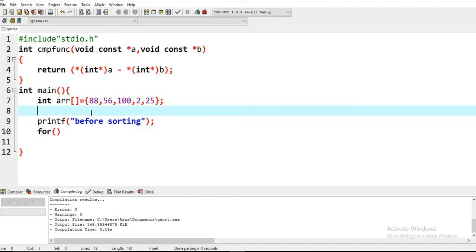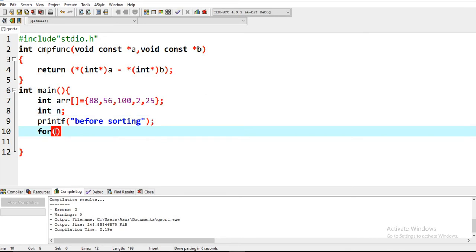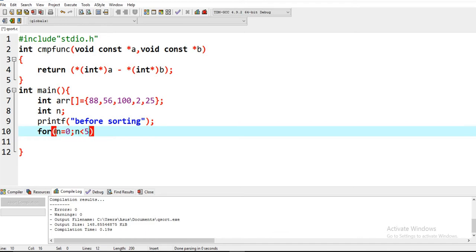We have to take a for loop. We have to first initialize the size of an array. N is the size of the array, from 0 to n less than 5, and i plus plus.